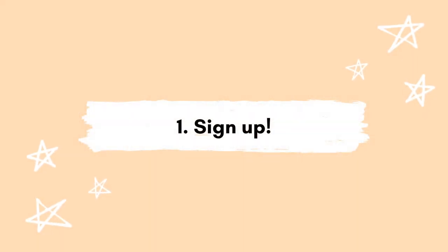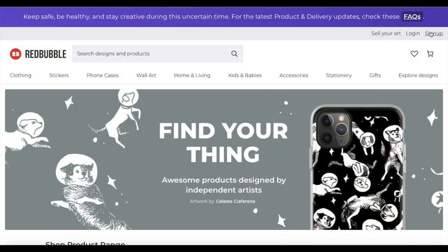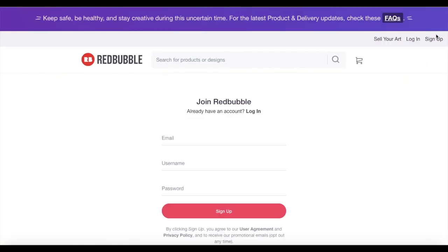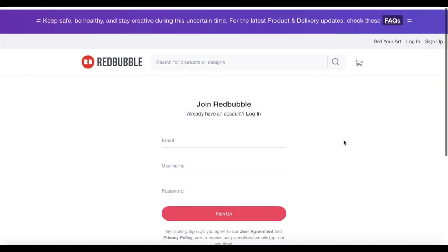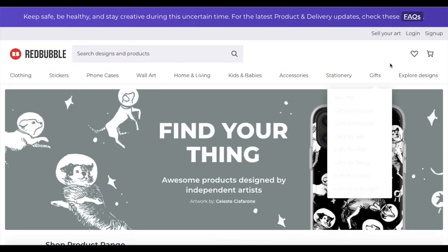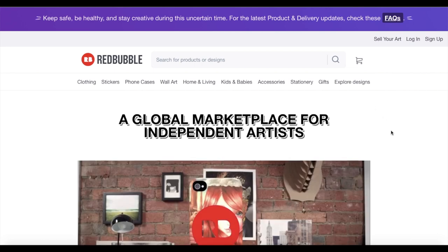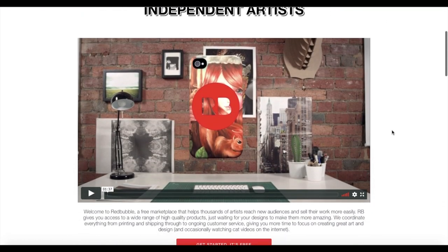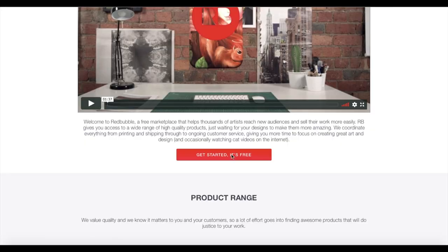The first step is to sign up. This part is pretty easy — you just go through the typical sign-in process and pick a username. I stuck to my name but feel free to get more creative, or if your store has a theme, use that in the name so people know what they're getting. Go to Redbubble.com and in the top right corner there's a sign-up section and a 'sell your art' section — both lead to the same place.